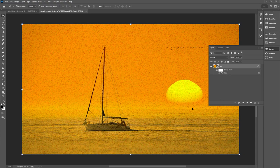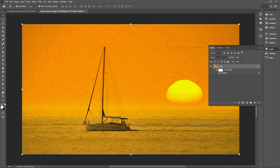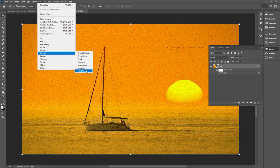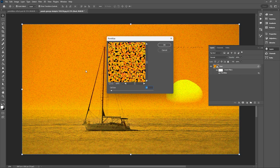Now you'll want to change your background to black. You can just hit this little arrow here to swap it or double click on your secondary color to change the background color and then go back up to Filter, Pixelate, and Pointillize.